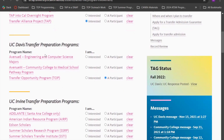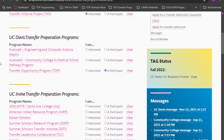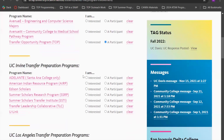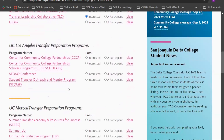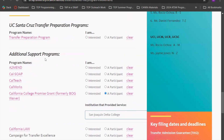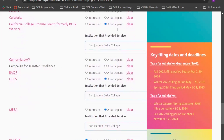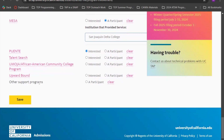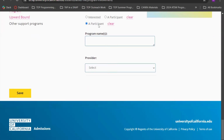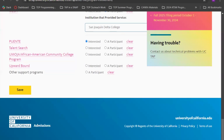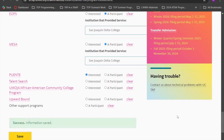I highly recommend looking at transfer resources. For example, if you're applying to UC Davis, I recommend selecting TOP as either a participant or interested. Towards the end, you'll also find additional support programs. If you're enrolled in a California community college and receiving support from any of the programs listed, you can select that you're a participant and choose the institution. If you've received support from other programs, there's also a section to manually input that information. Once done, click save and move on to the academic history section.